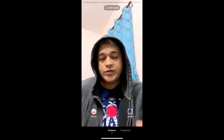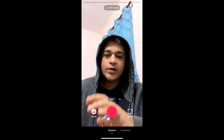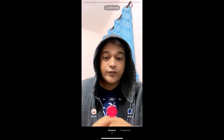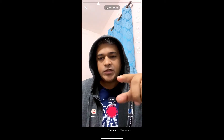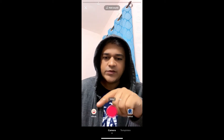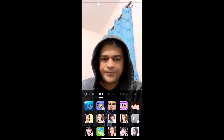Hey guys, what's up! In this quick video I'm going to show you how you can get this funny zoom filter on TikTok. I'm in the TikTok camera — to get this effect, go here. This is the effects gallery.